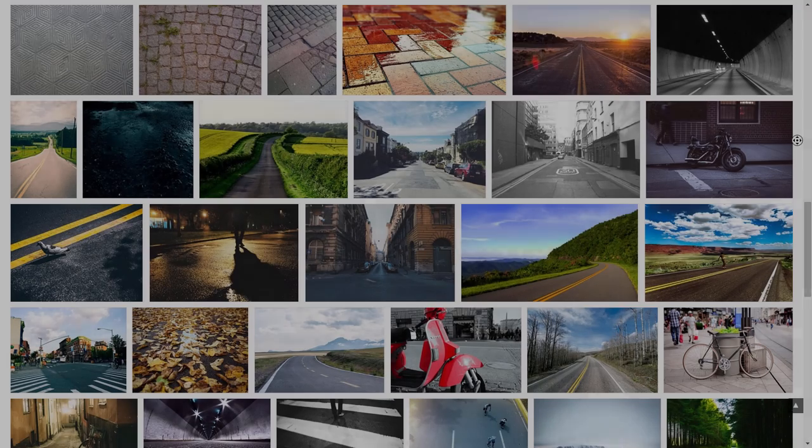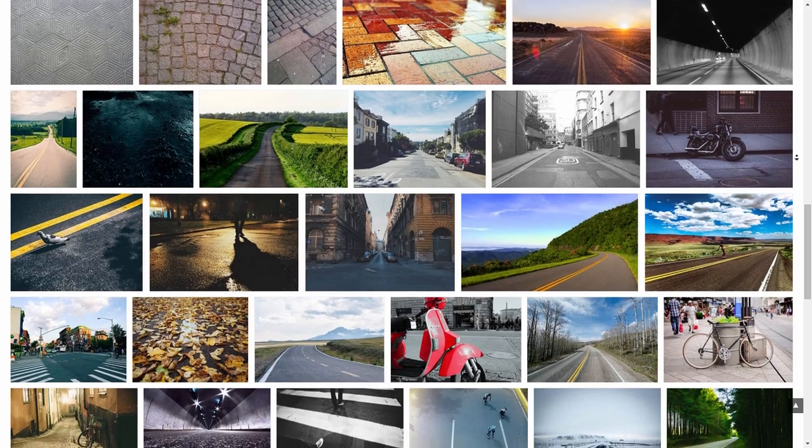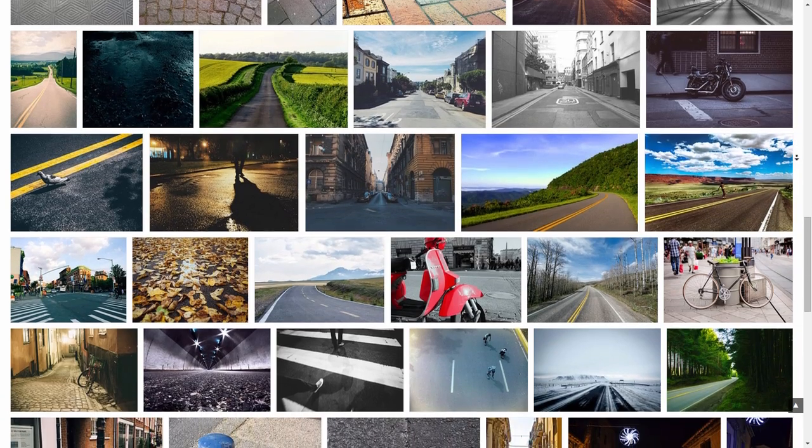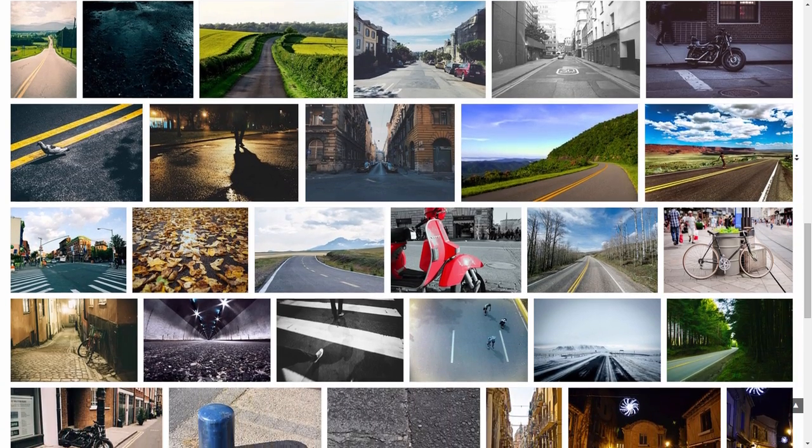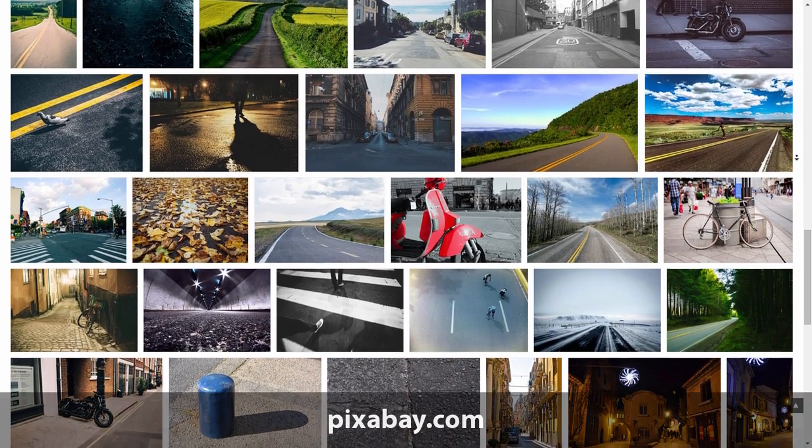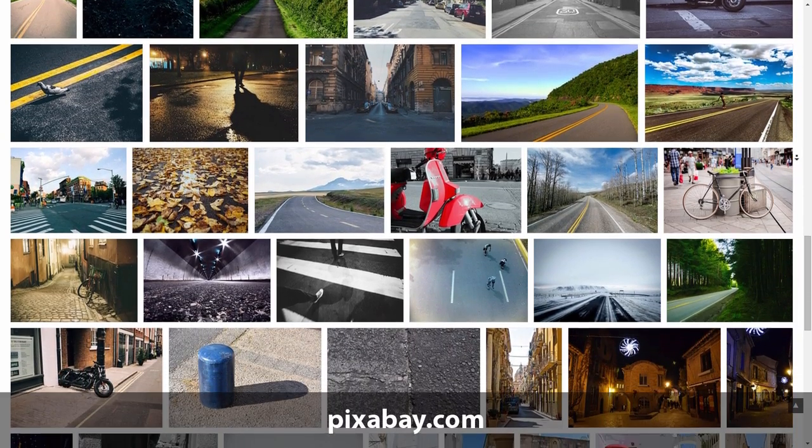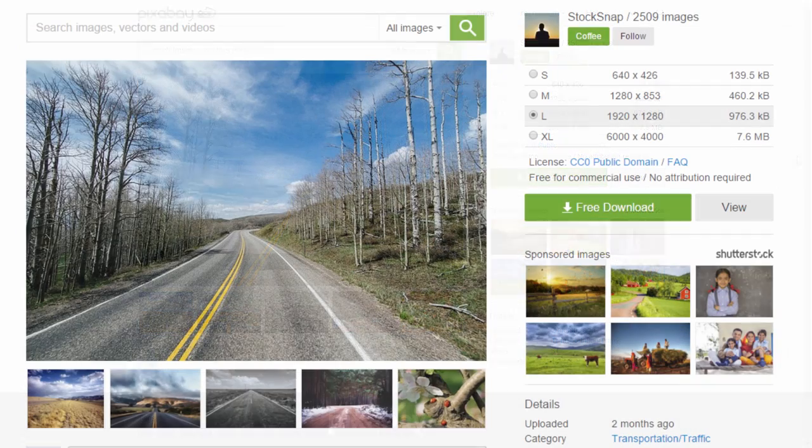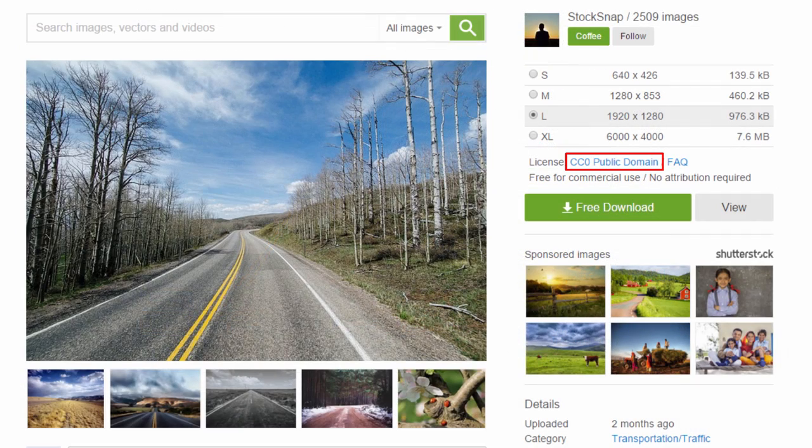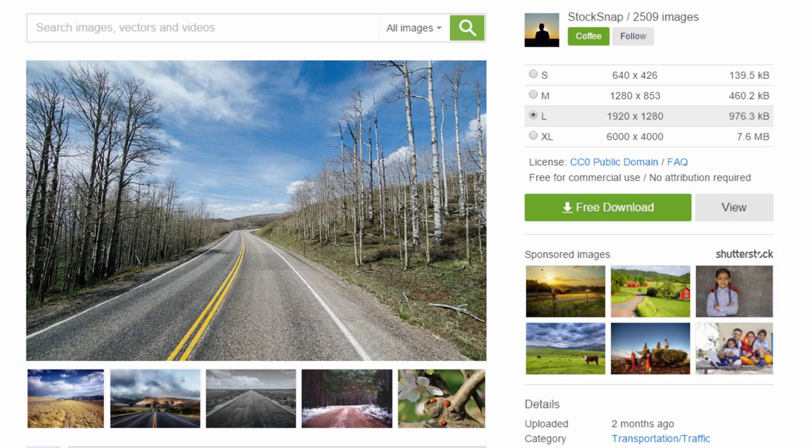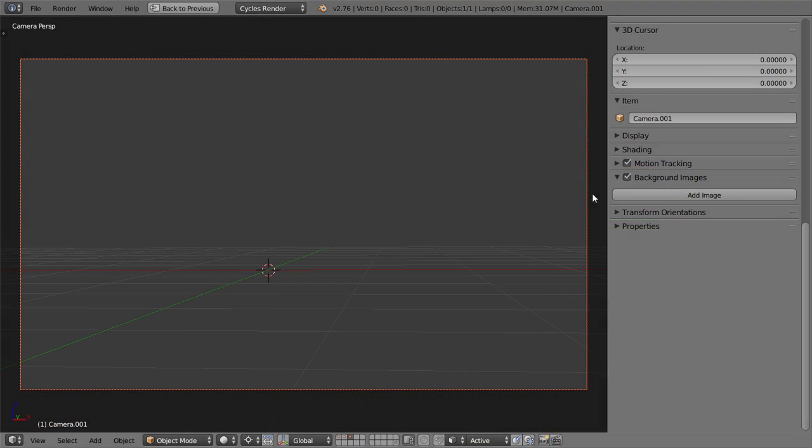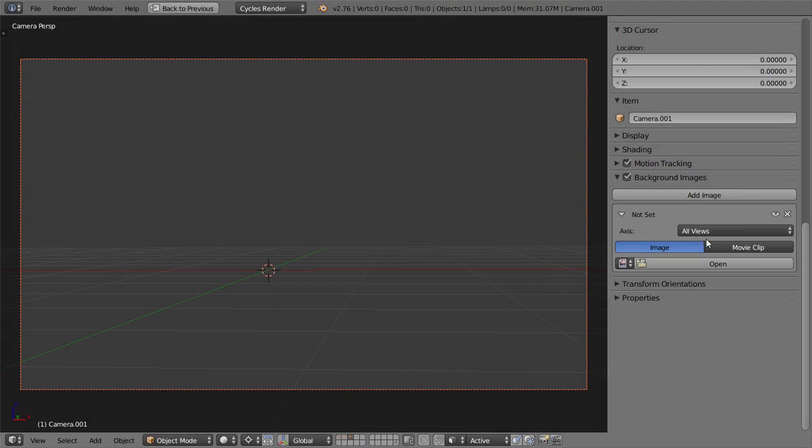The first thing you need to do is pick out a suitable background photo. There are lots of great sites out there like Pixabay, with free high quality photos available under the CC0 license, so you don't even need to give credit. Once you've picked something that'll suit your model, open up Blender,